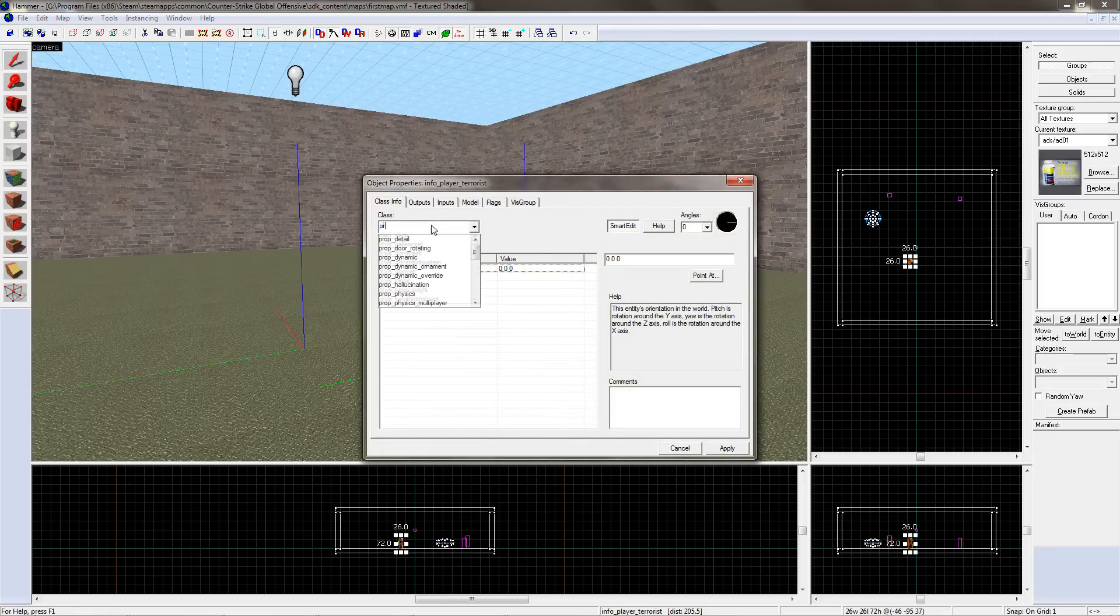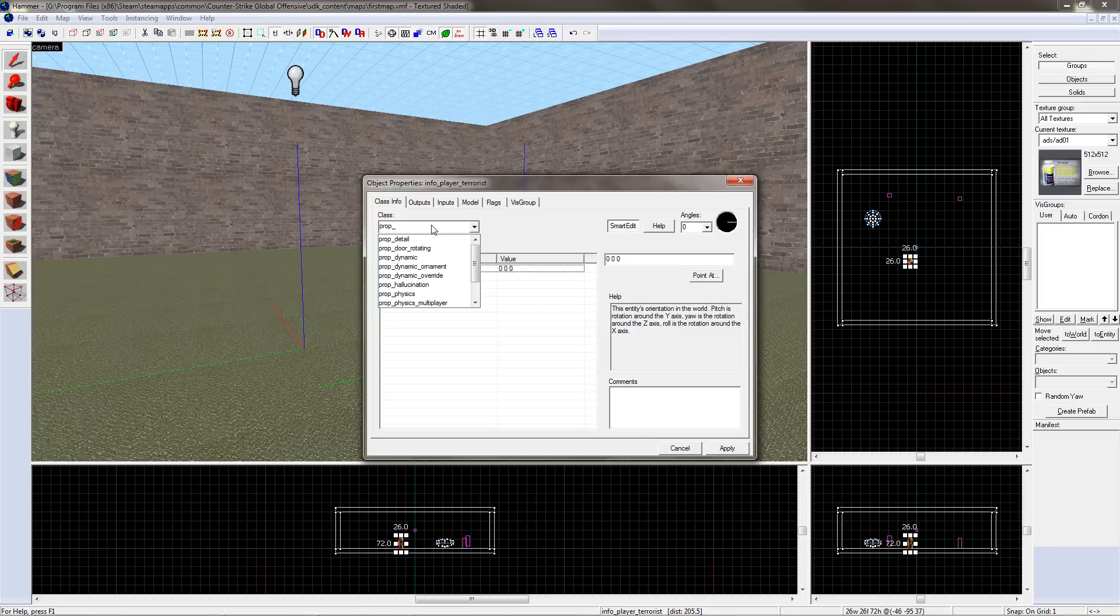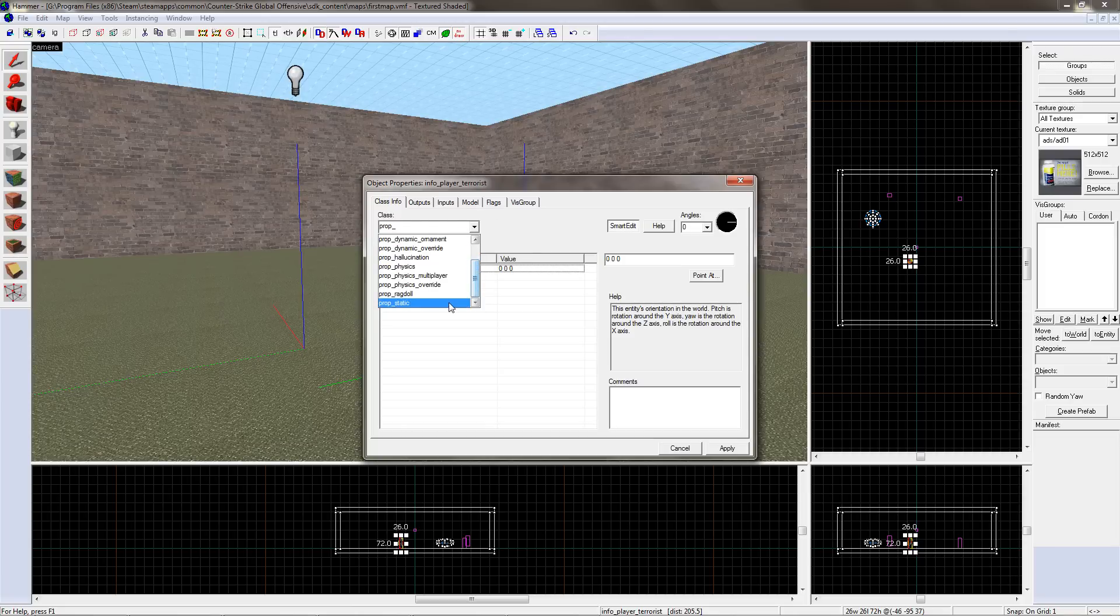Type prop, and several options will appear. The only ones you need will be prop dynamic, prop physics, and prop static. I'm going to use prop static, as it works for most objects.